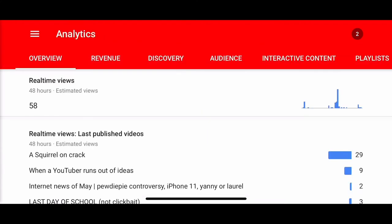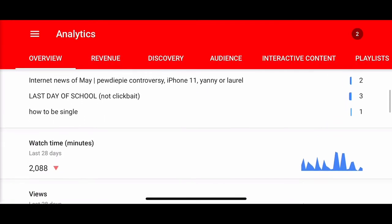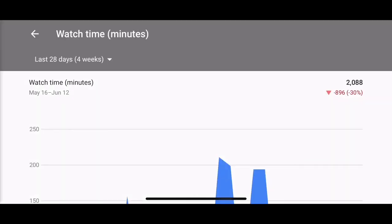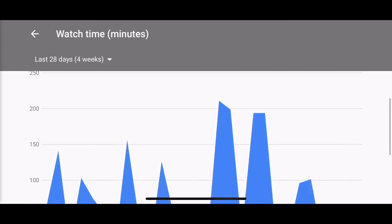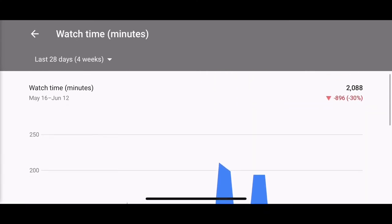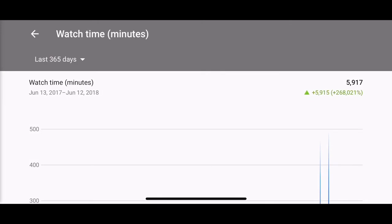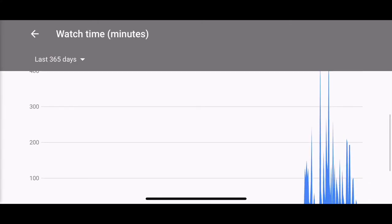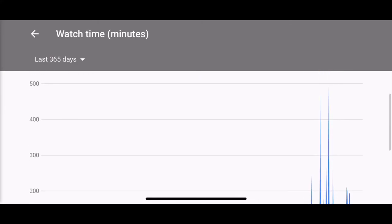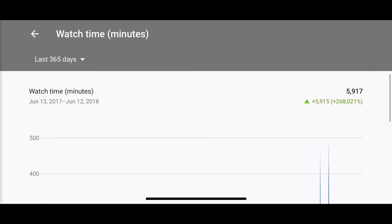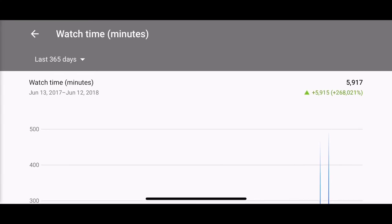As you can see here, I have two thousand watch time minutes within the last 28 days. Now keep in mind, for monetization you need four thousand in the last year. And in the last year I have almost six thousand, which goes to about one hundred hours of watch time.